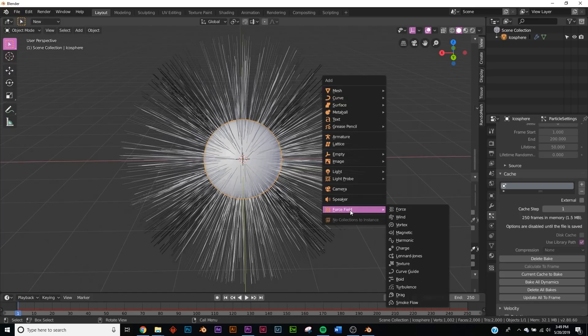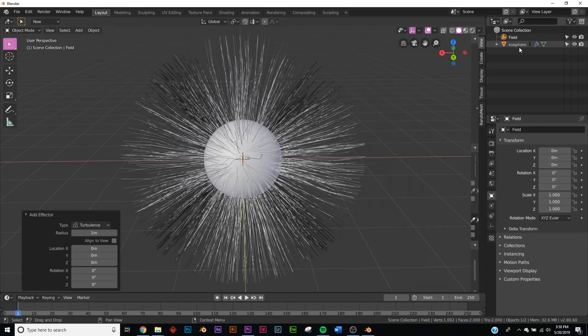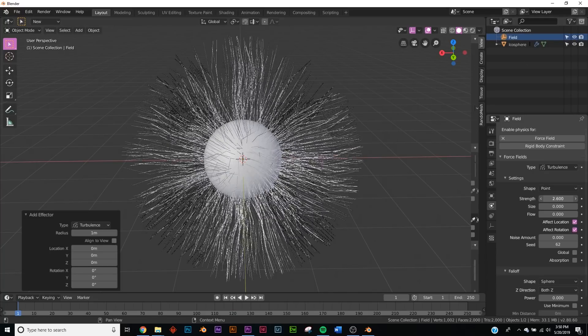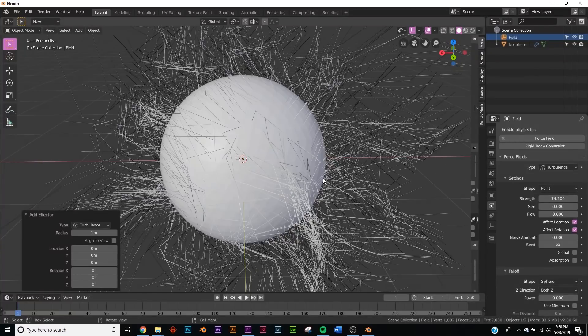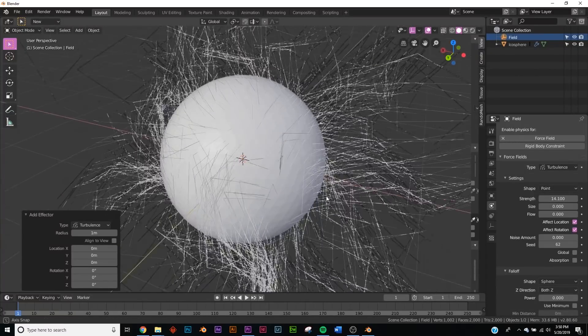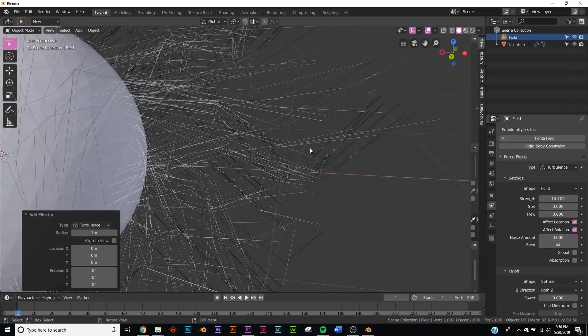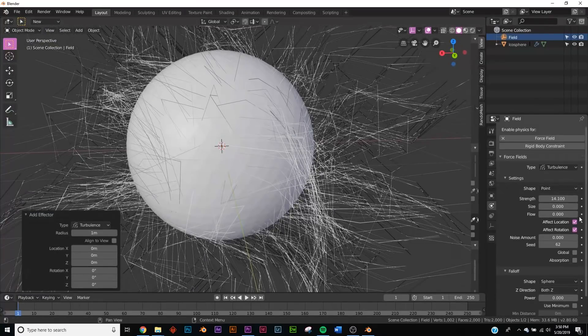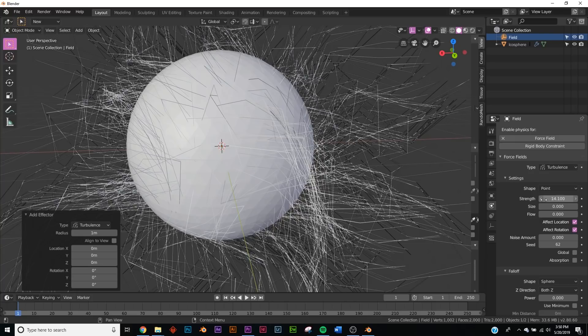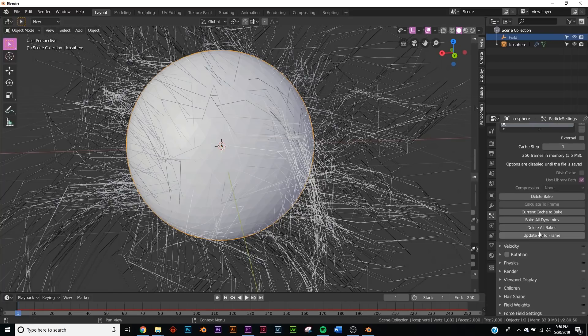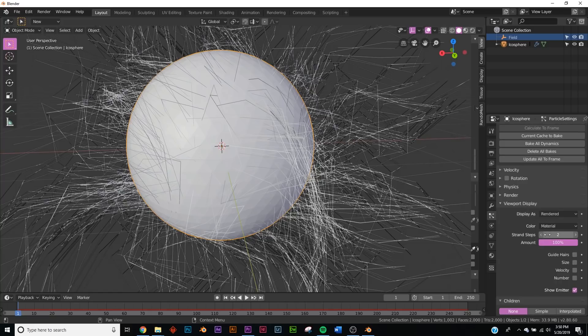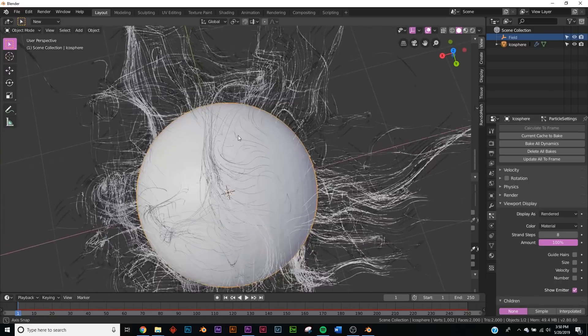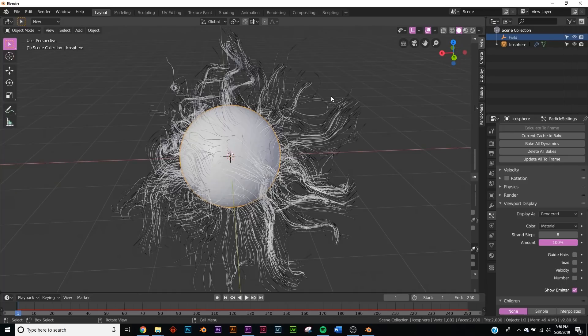We're going to hit Shift+A, click Force Fields, and pick the Turbulence force field. Now if we click on the field and go to the Force Field settings, click on Strength. You can see that these are not very smooth turns; they're very jagged, sort of low poly. To fix that, go back to the particle system, Viewport Display, and right here on Strand Steps, click Eight. Now we have beautiful smooth curves.